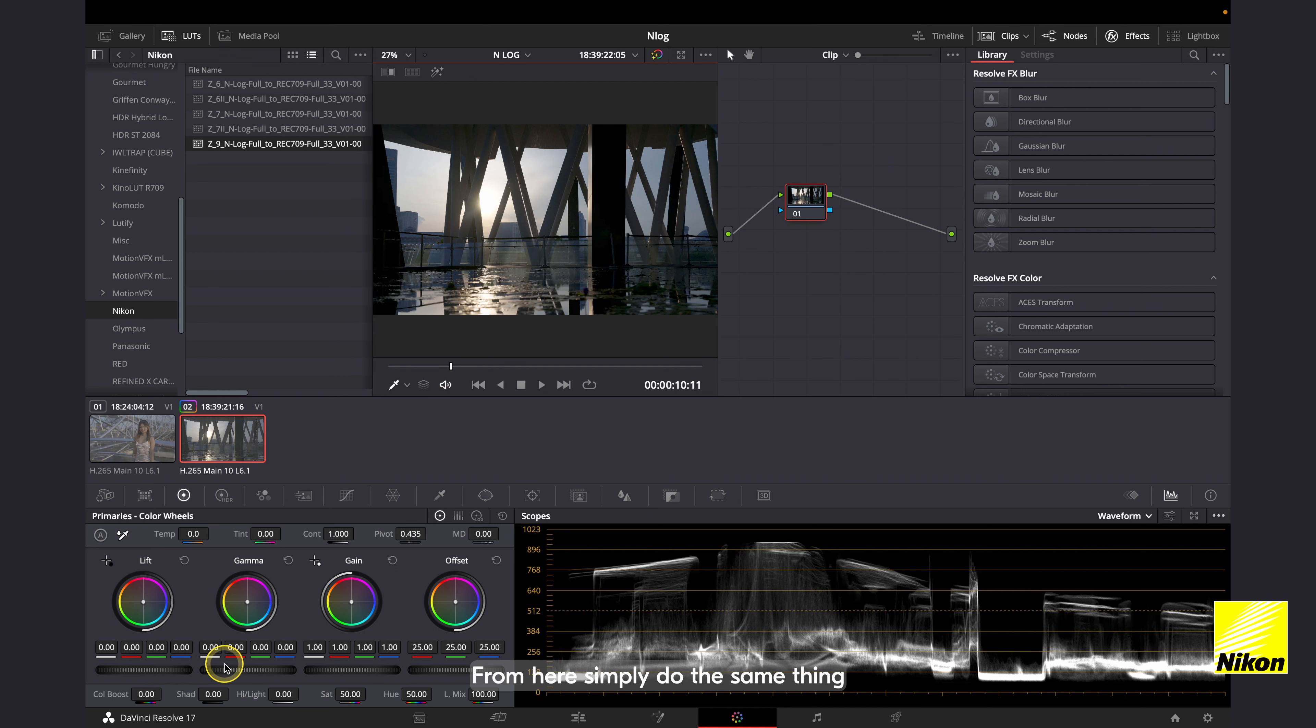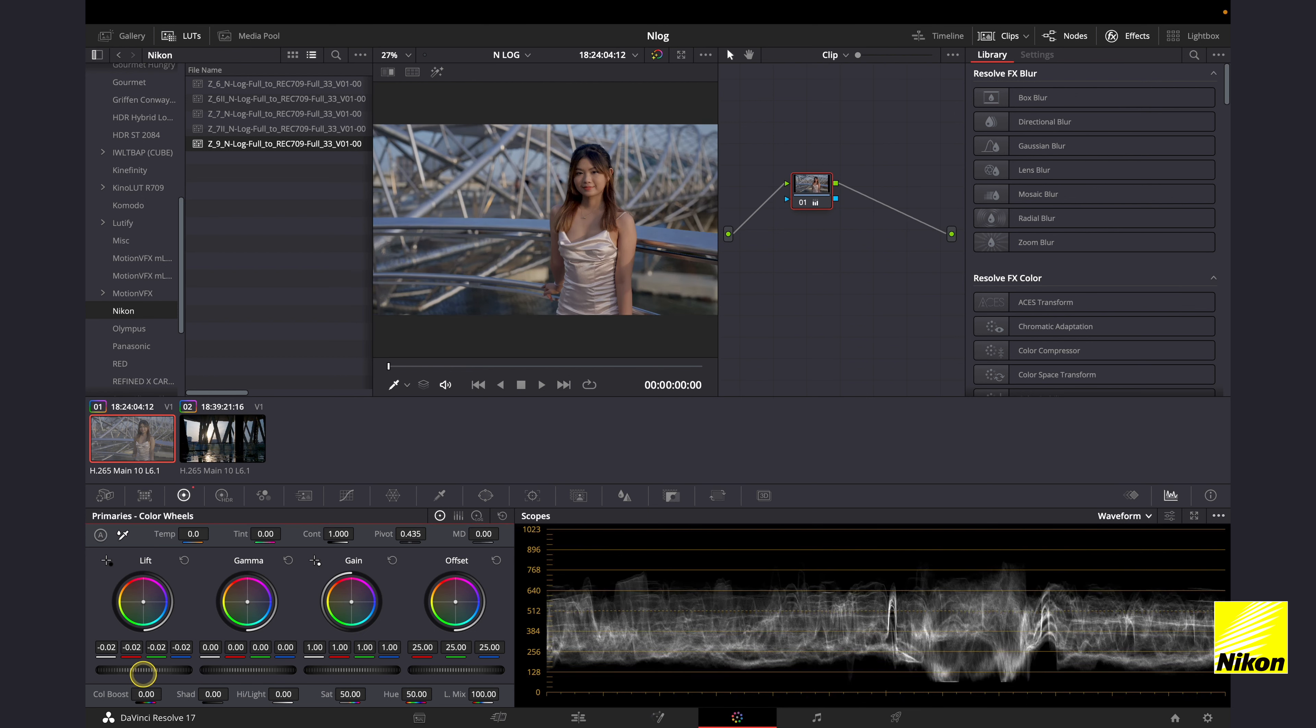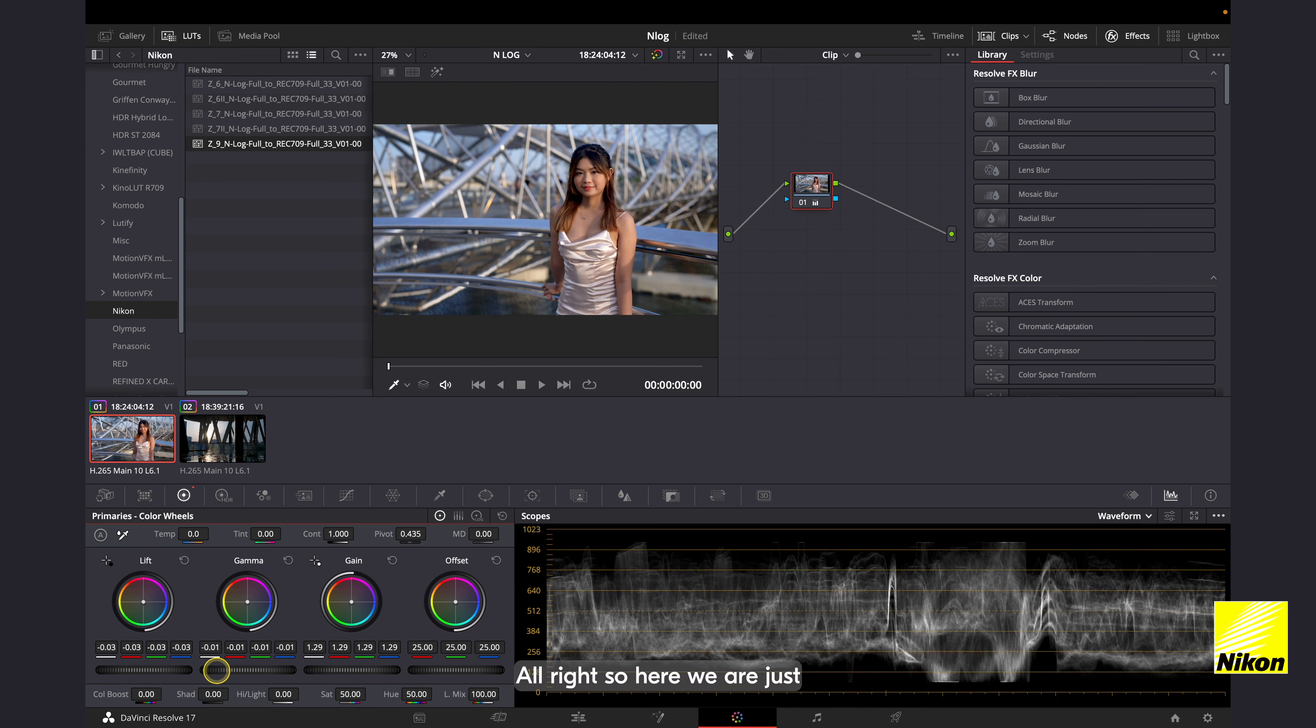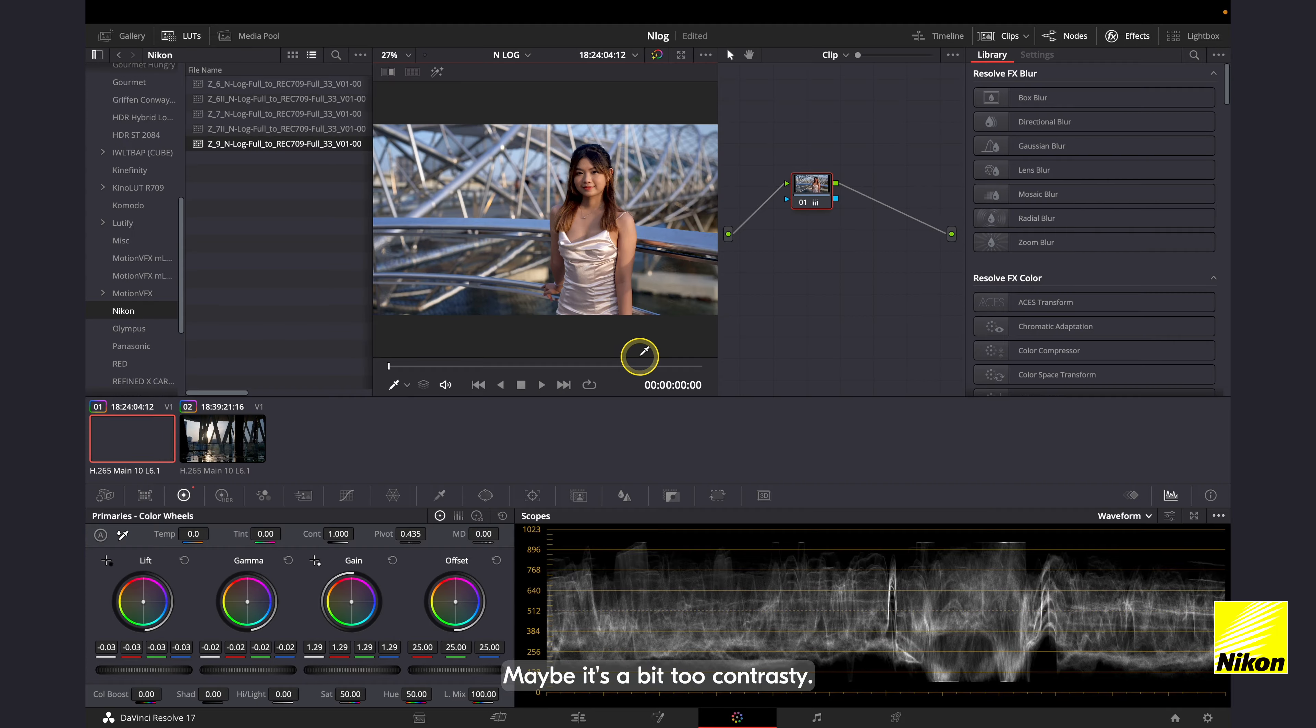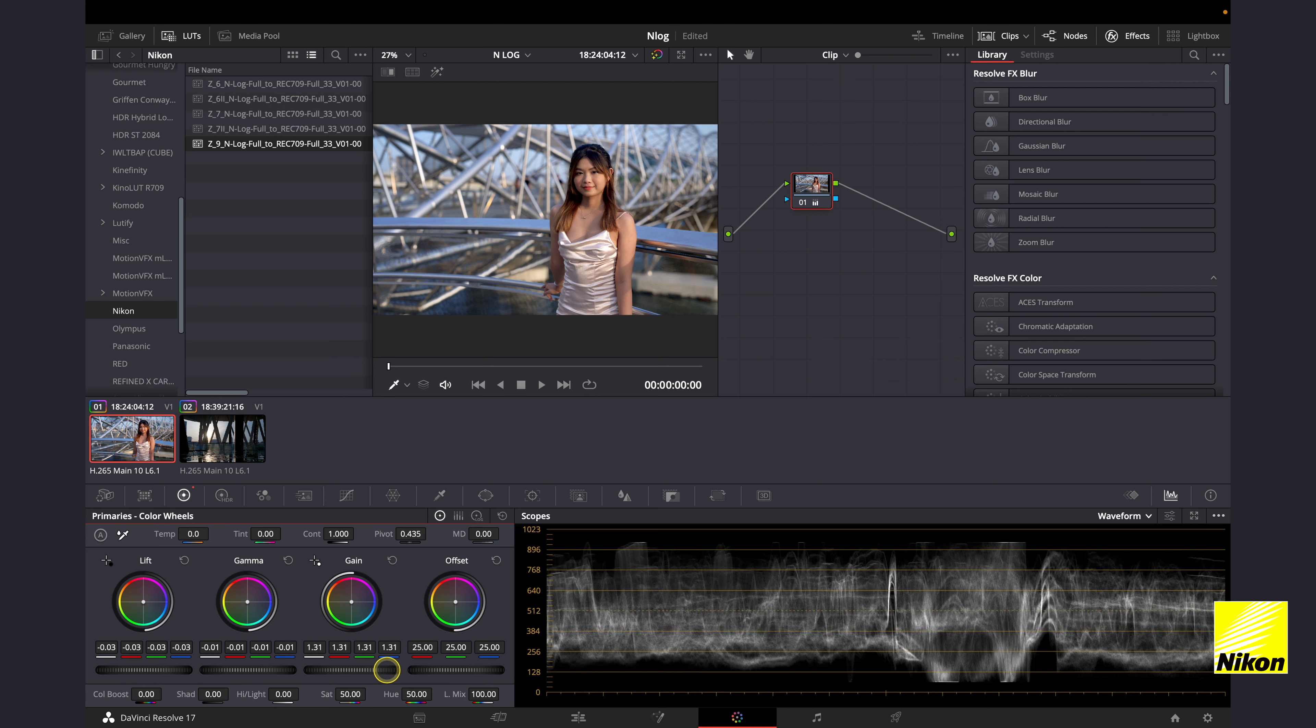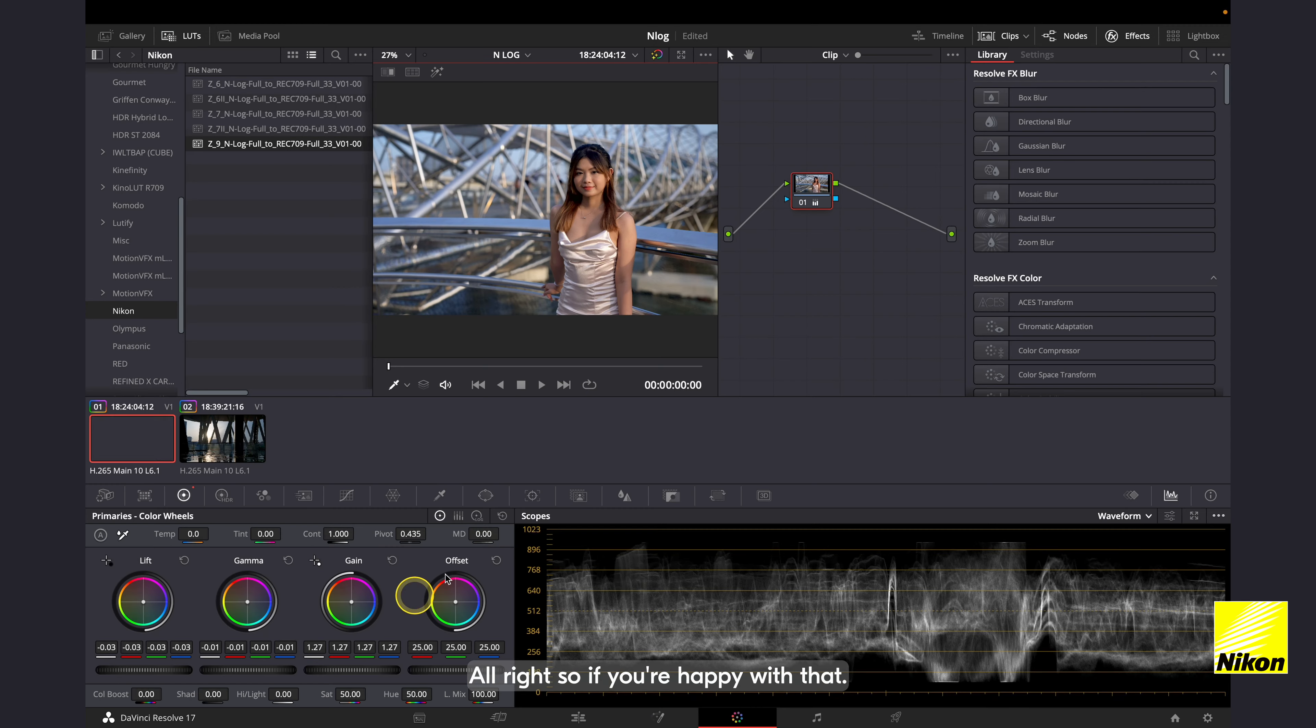From here, simply do the same thing. Do all your adjustments. Alright, so here we are just playing with some of the midtones, the highlights and the shadows. And we can see the difference in the image. Maybe it's a bit too contrasty. We can take it up a little. Alright, so if you're happy with that, simply click on the Deliver tab and render it out.